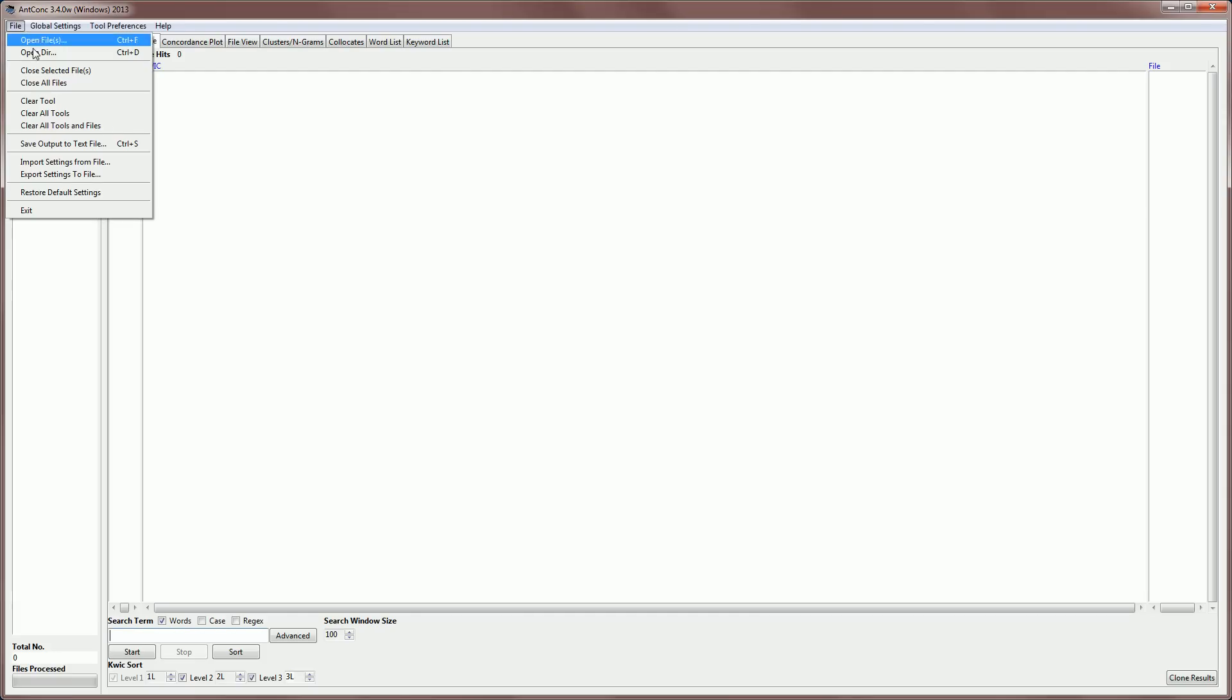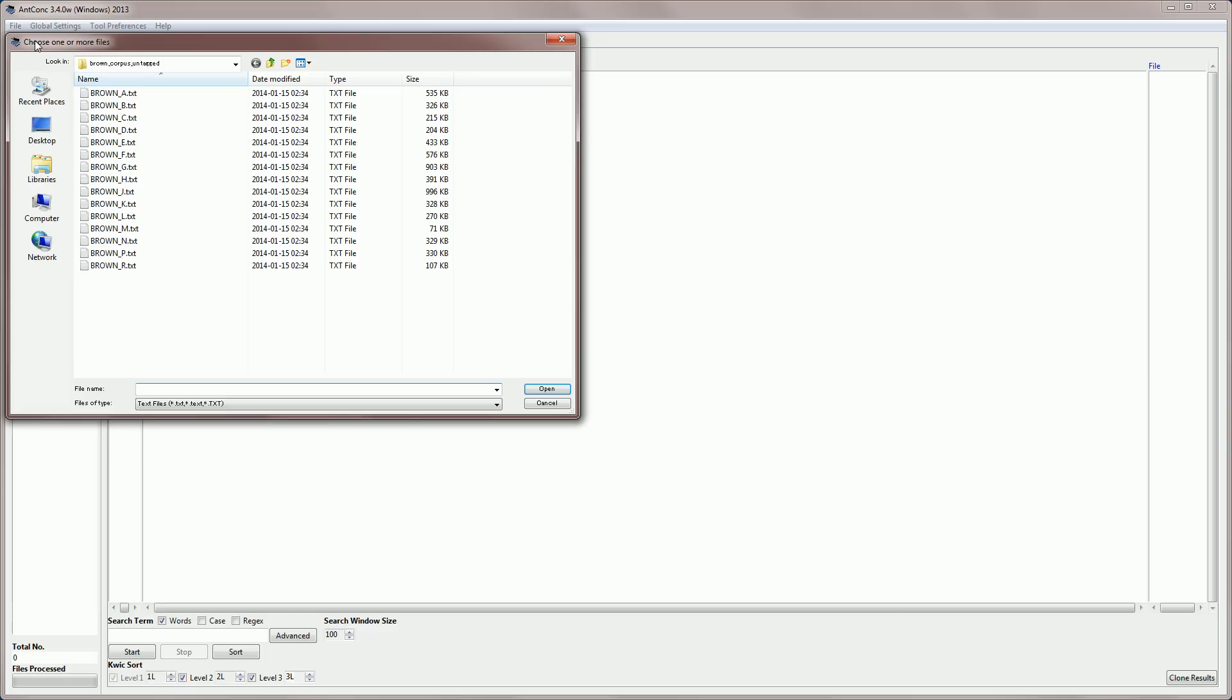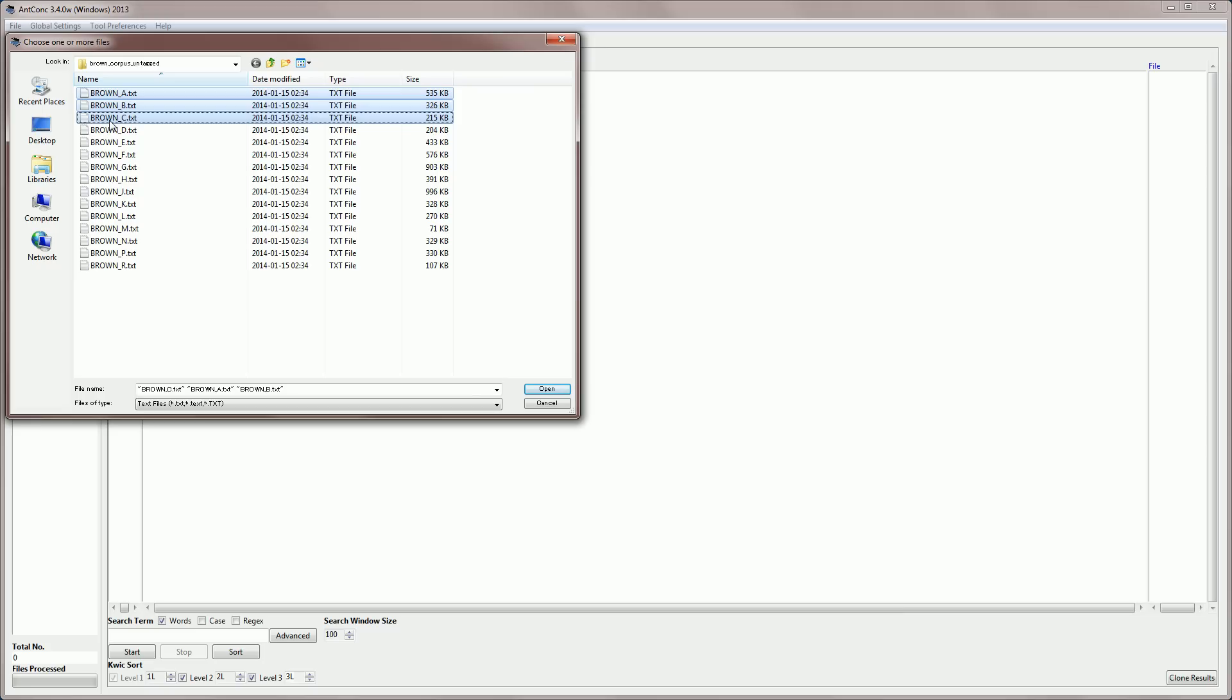I'm going to go to File, Open File, and I'm going to select the subcorpus of the Brown corpus, which deals with journalism or press English. That's category A, B, and C.